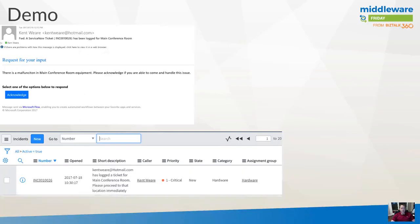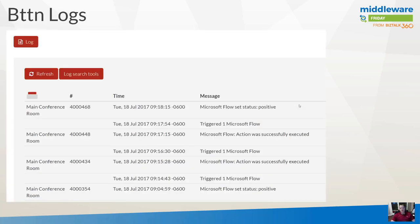We could leverage an existing template, tweak it a little bit, make a few additional calls, and light up the scenario without a whole lot of additional work. This would be ready for production and could be rolled out within the organization. To recap: once I click the button, the ticket is logged in ServiceNow; then the acknowledgement email goes out; when you click acknowledge, it's received back in the flow; the flow then passes off to the button connector to send that acknowledgement back to the device indicating someone is on their way. You can also see the ServiceNow interface with the tickets logged, the priority, caller, and assignment group.